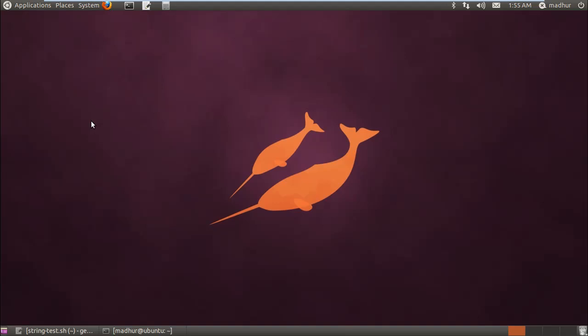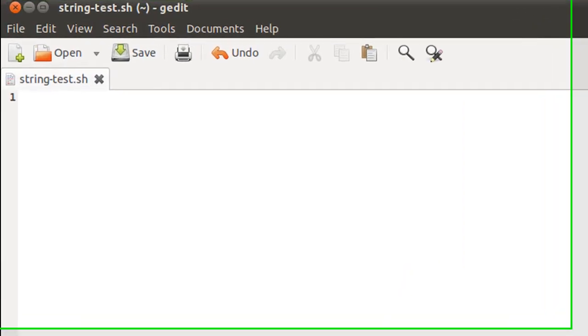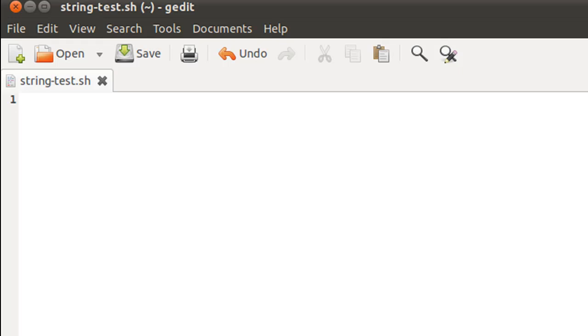This is going to be a long tutorial so I won't waste time. Instead, I have my text editor here and I've saved this file in my home folder with the name string-test.sh.